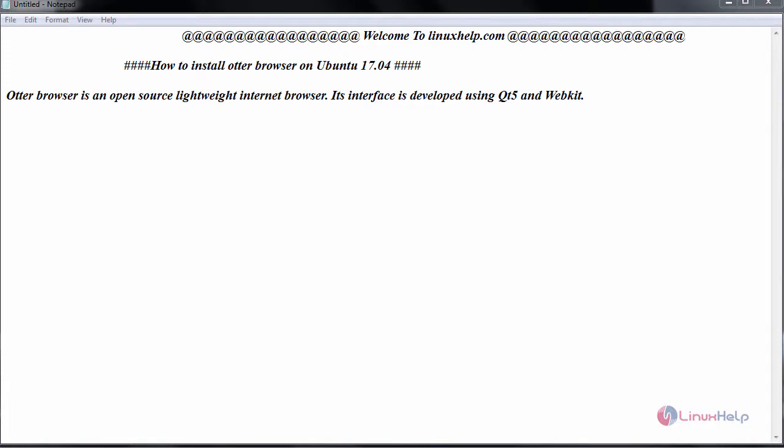Hello everyone, welcome to linuxhelp.com. Today we are going to see how to install Otter Browser on Ubuntu 17.04.